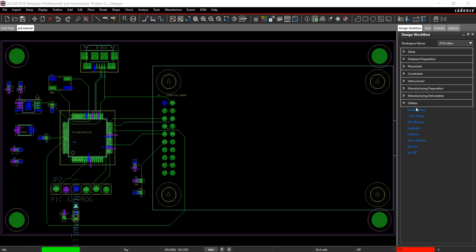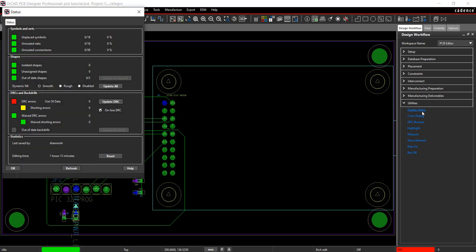Check the status of the board. In the design workflow, select Utilities Display Status. In the previous video, this window was used to check for unplaced components and unrouted nets.